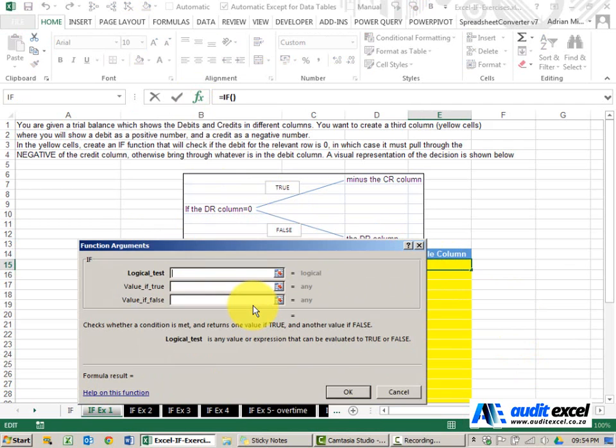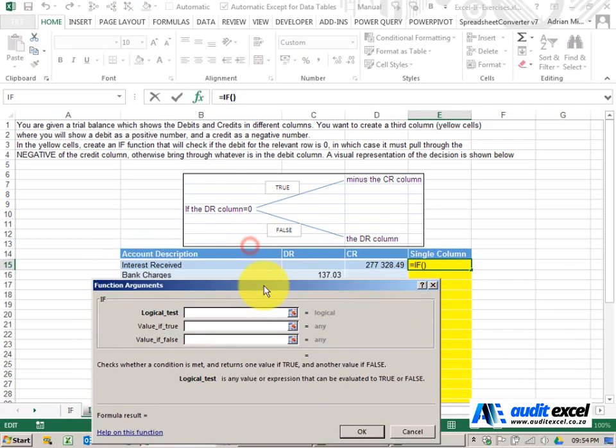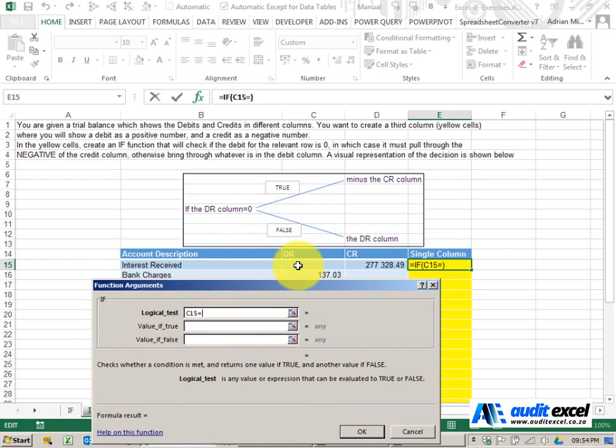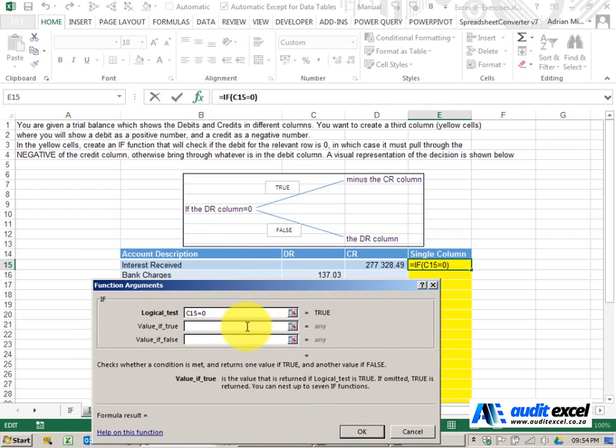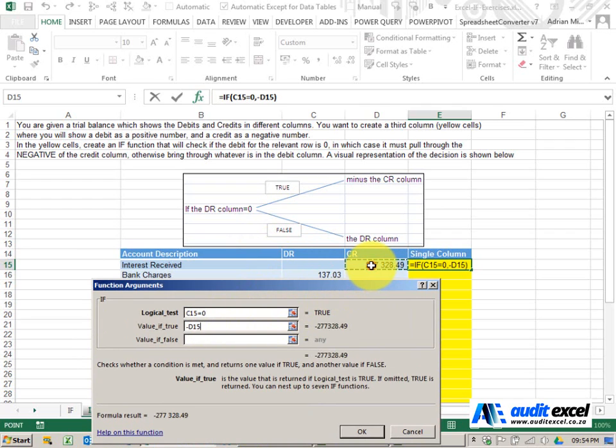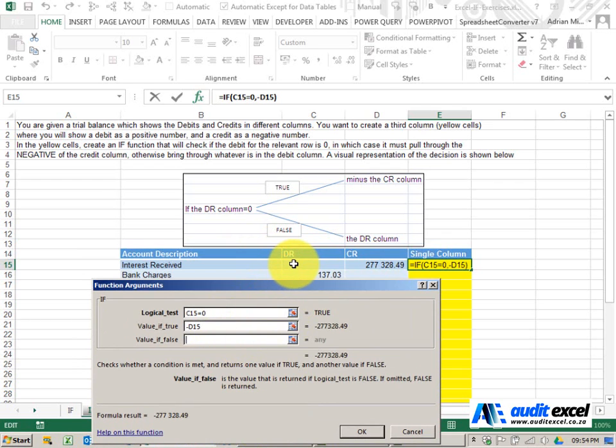So the IF function, the test is looking at cell and in this case I'm going to say is it equal to zero. If it is equal to zero then I expect to see the negative of whatever is in that cell, otherwise whatever is in that cell.